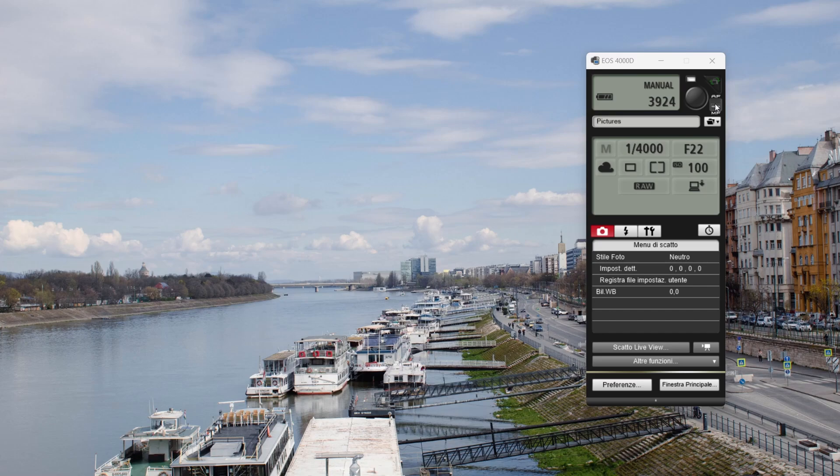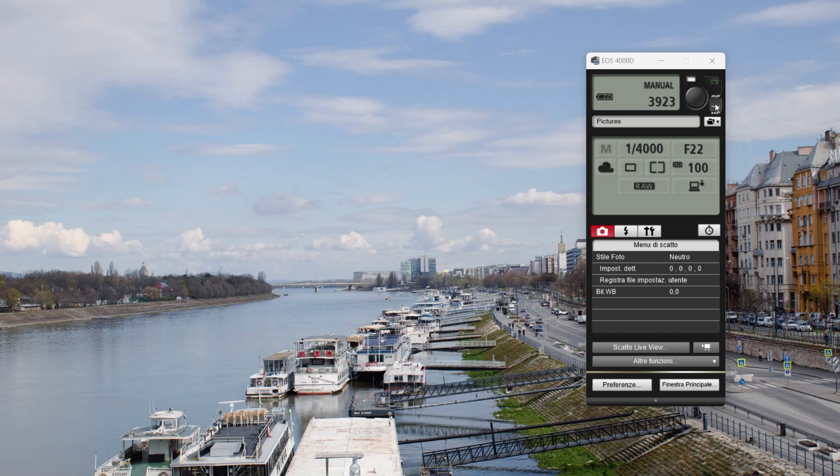Automatic focus is dangerous for a timelapse because maybe for one second of the final timelapse we have a foreground object in focus, and the next second a background object in focus, with the focus shifting between them, creating a bad effect.